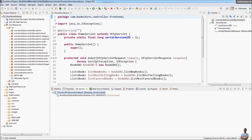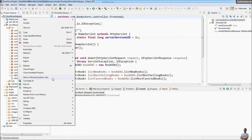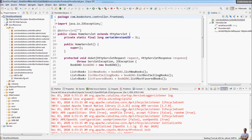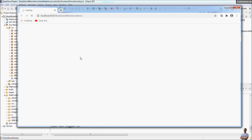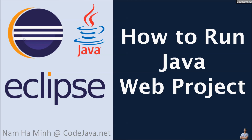If you want Eclipse to automatically open a web browser window after running the application, you need to right-click the web project and choose Run > Run on Server. You can see it opens the web browser and the URL is appended with the '/admin' path, which allows you to always access the admin section of the application. So that is how you run a Java web project inside Eclipse IDE with Apache Tomcat server.